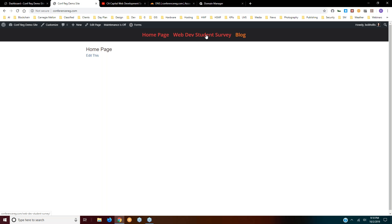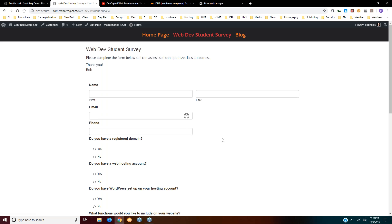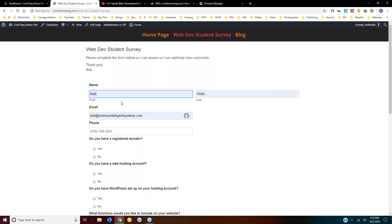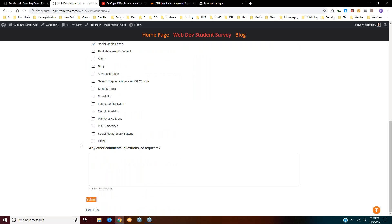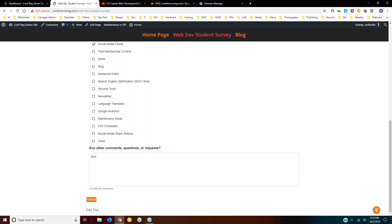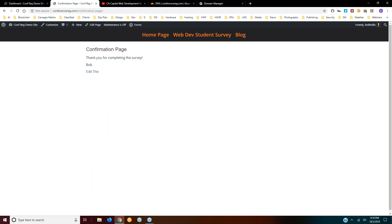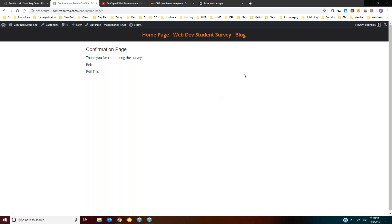Let's take a look at the survey — apparently some people were getting 404 warnings, so I want to fill it out myself and see what happens, and repair it if needed. I'll just use some stored information, grab a few fields, and submit. It says: confirmation page — thank you for completing the survey. So if any of you want to try that, go ahead; otherwise we can just communicate via email.